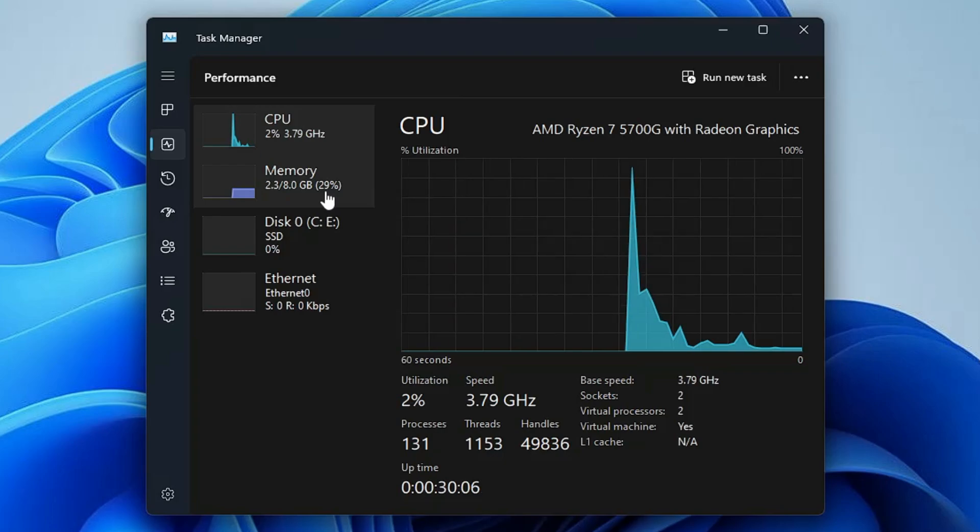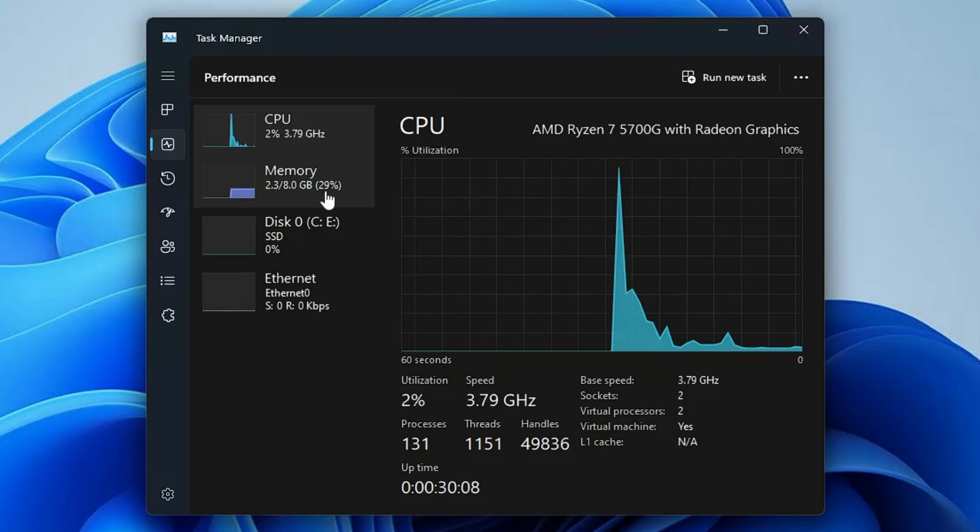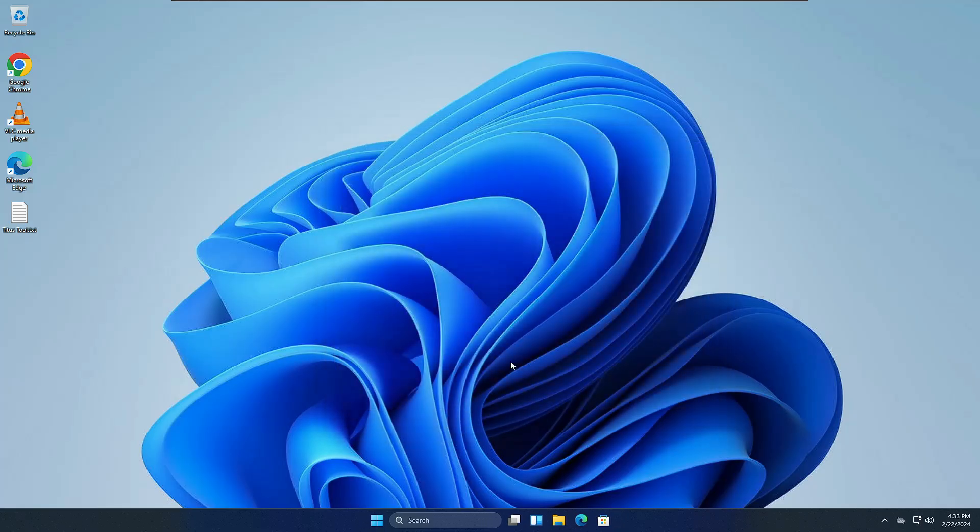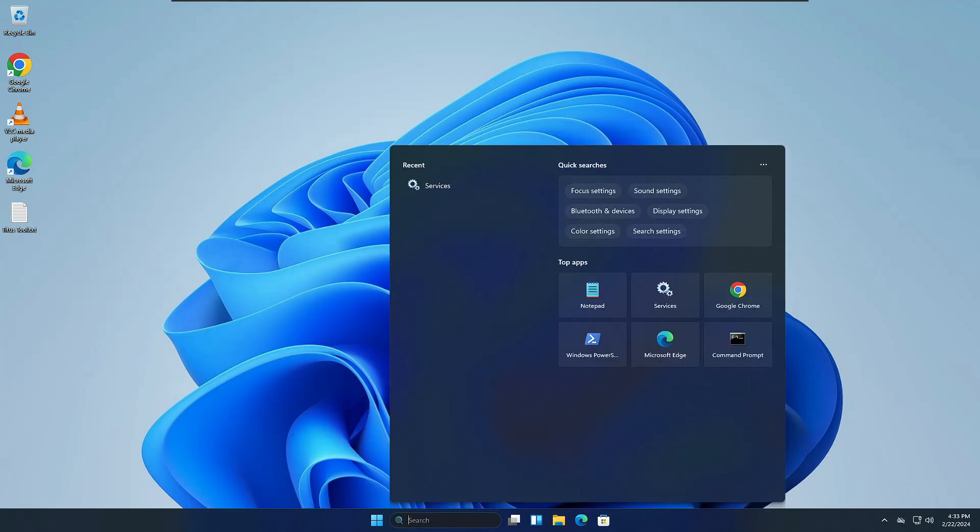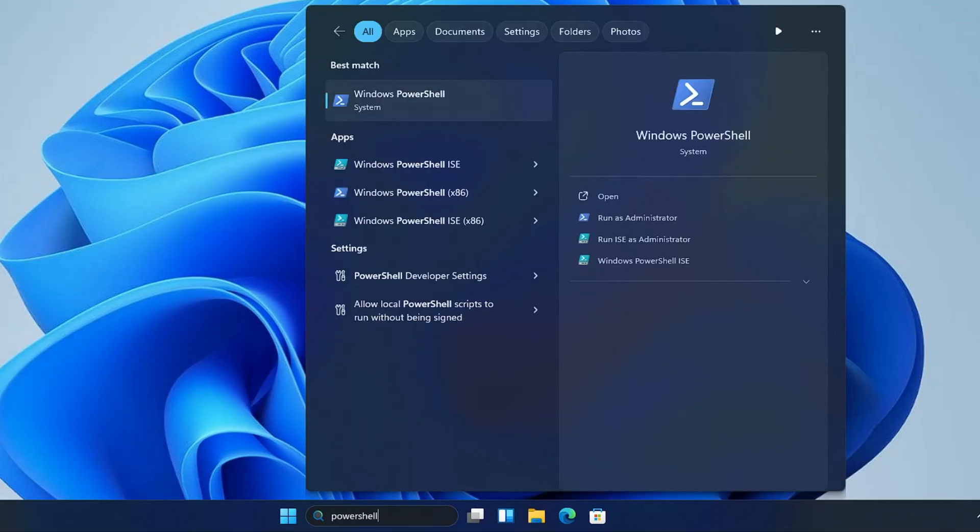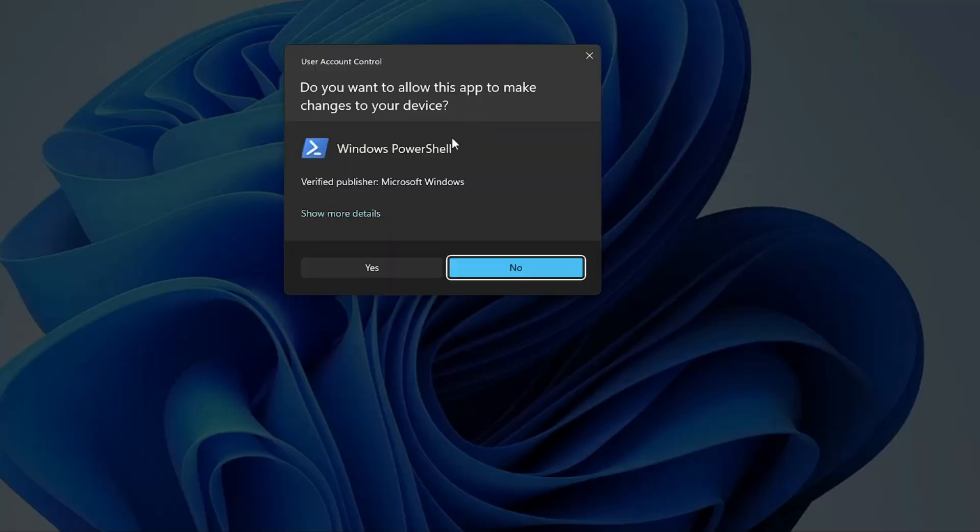In order to apply the tweaks, what you will have to do is click on your Windows search, type PowerShell, right-click on Windows PowerShell, click Run as admin.